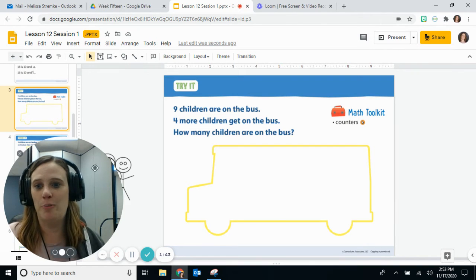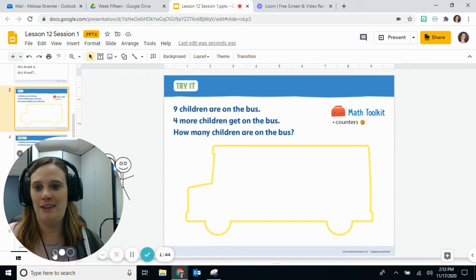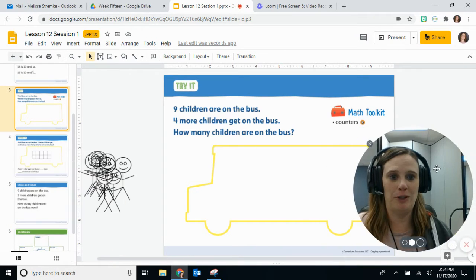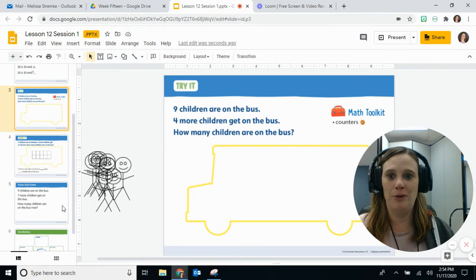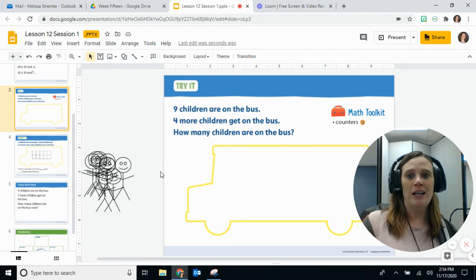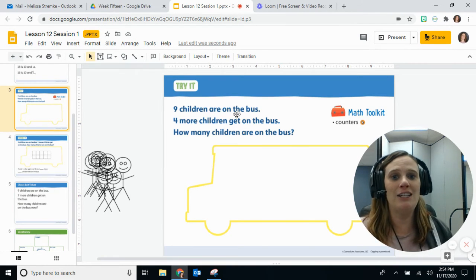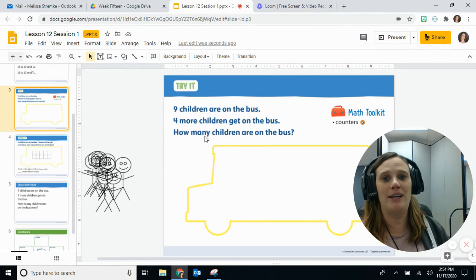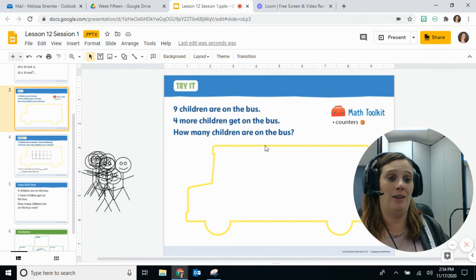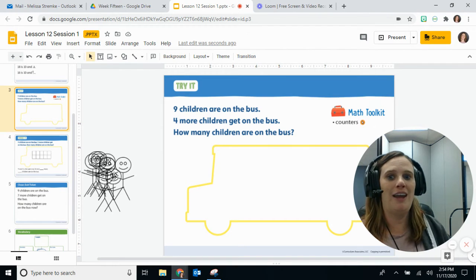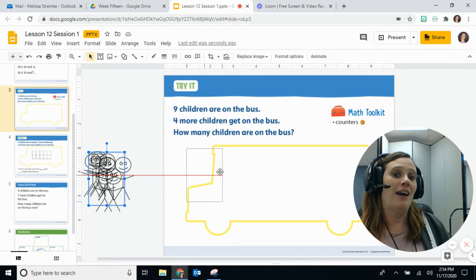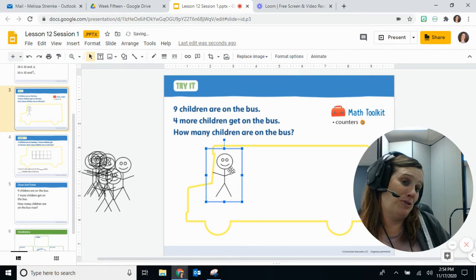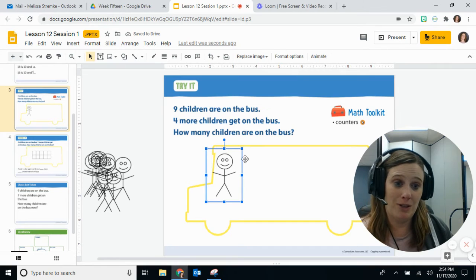Oh, we got a nice little bus and let's see, I'm gonna move my picture over here so I can play with my little stick people here that I made. It says nine children are on the bus, four more children get on the bus, and I have these beautiful stick people. You could draw them or you could use counters and pretend they're stick people, it's up to you.